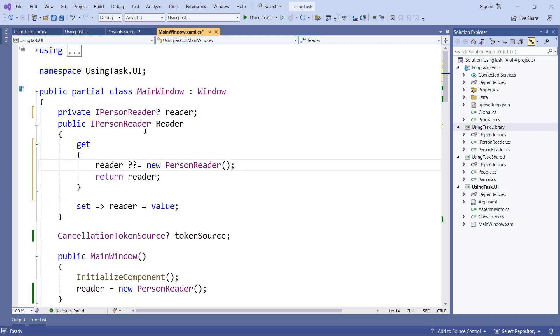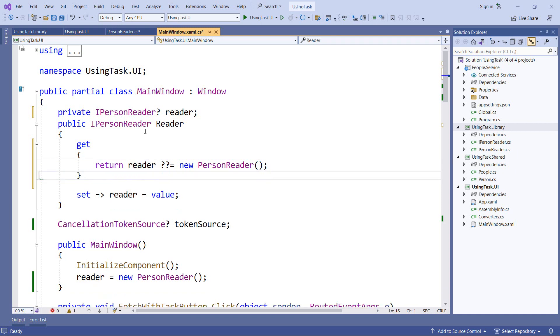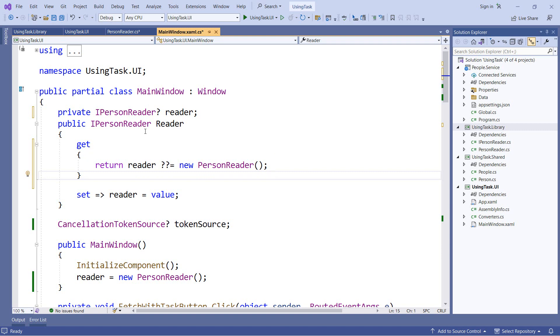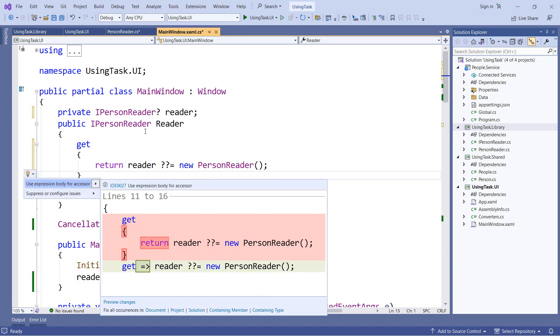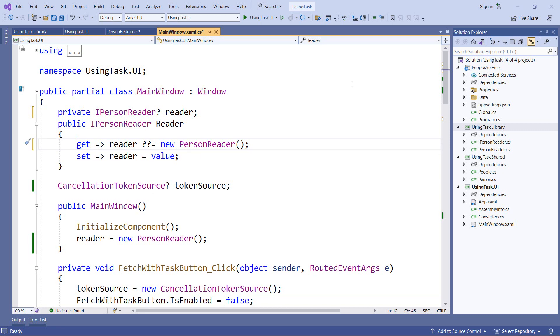And in fact, we can take this further because we can combine these two lines of code. So we can say return reader question question equals new person reader. And this will have exactly the same effect. And now that we're back down to one line, let's change this back to an expression body member. So now we have the same scenario. When we call the getter for the reader property, it will check the backing field. If it's not null, it will return us whatever's there. But if it is null, it will new up a new person reader object, assign it to that backing field, and then return that to us.